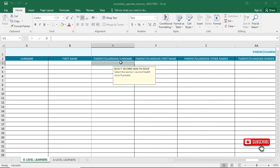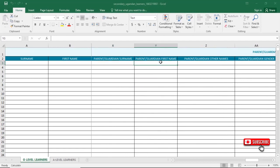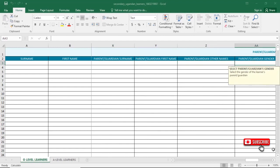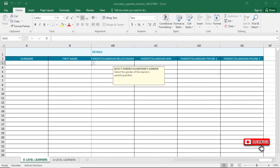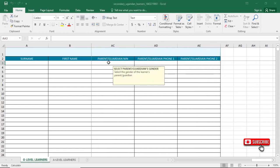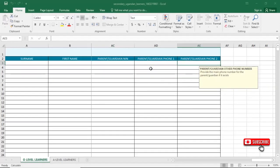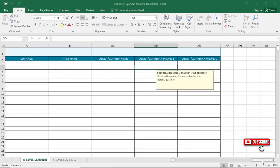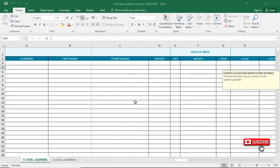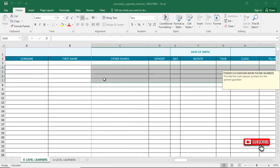Then enter the parent or guardian's surname, first name, and other names. The parent or guardian's name is a required field. Finally, type in the parent or guardian's phone number. After filling in all fields, you save changes.